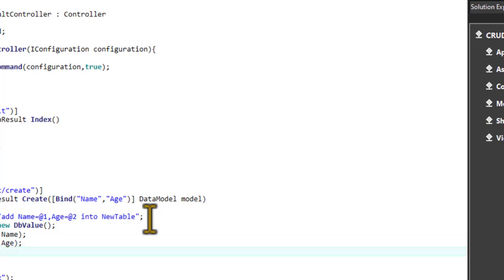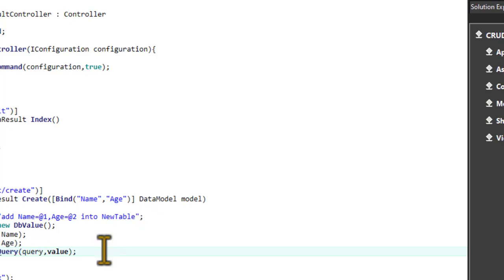Now let's command the database to perform the query we used. We use 'command.ExecuteQuery' because when we're using the add, modify, delete, or drop keyword, we use ExecuteQuery. For ExecuteReader we only use it for select queries when we want to select from the database. ExecuteQuery doesn't return anything — it's a void method. It takes two parameters: the query and the DbValues.